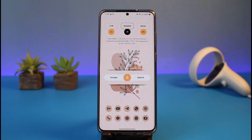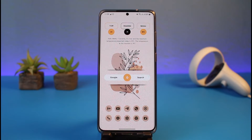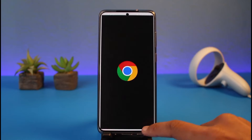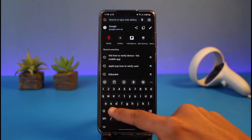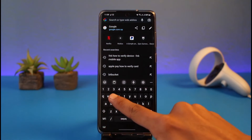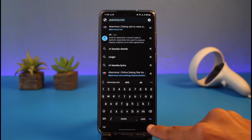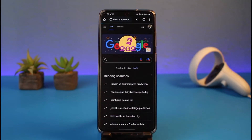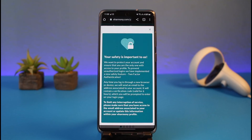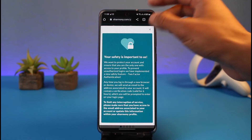Make sure to watch this video till the end if you'd like to delete your dating profile on eHarmony. Whether or not you have a premium subscription does not matter. What you need to do is go and launch your browser, then go to the website eHarmony.com. I'll also make sure to drop a direct link down in the description box.